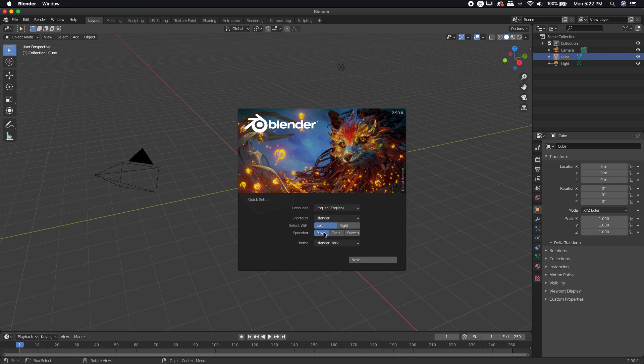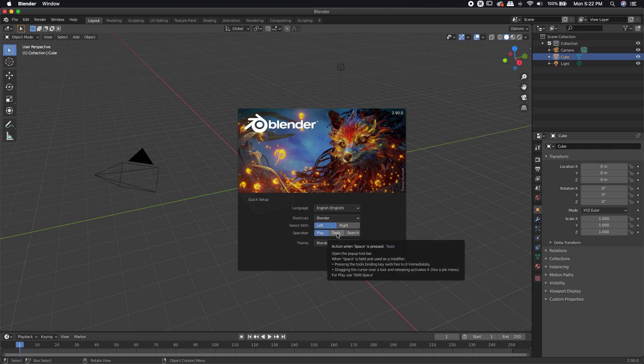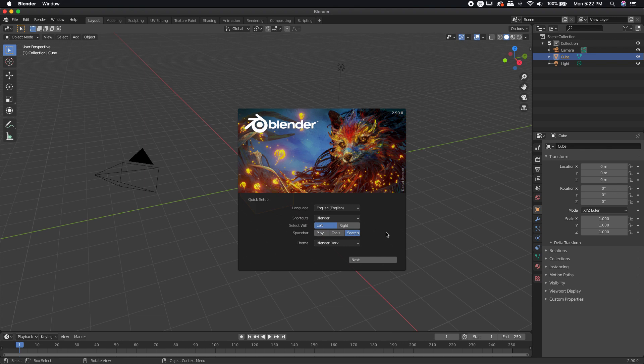Spacebar, this is really up to personal preference. If you're planning on doing a lot of animation, leave it on Play. If you're planning on doing a lot of modeling, I'd probably leave it on Tools. Personally, I like to leave it on Search, but that's just me. I don't do a whole lot of animation, but it is kind of nice to be able to use simulations with the Playbar.